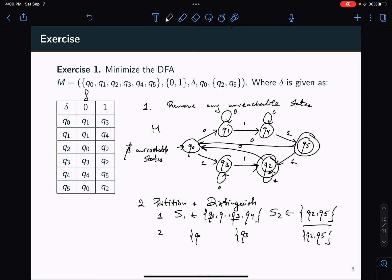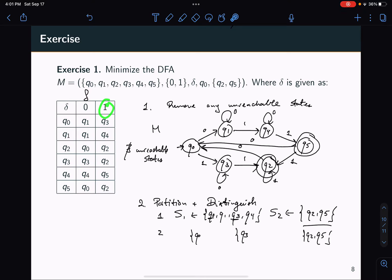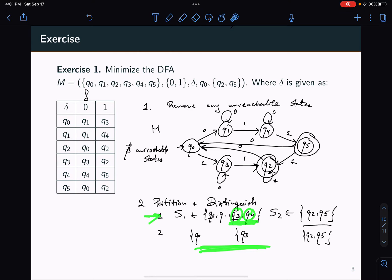Let's go Q0 and Q1. When they read a 0, they both go to the same state, so they clearly go to the same partition. For symbol 1, Q0 goes to Q3 and Q1 goes to Q4 — both are part of the same partition S1. Because Q0 and Q1 go to the same partition from the previous step, Q0 and Q1 go together.